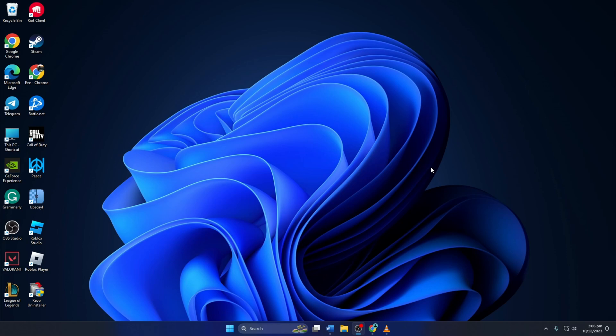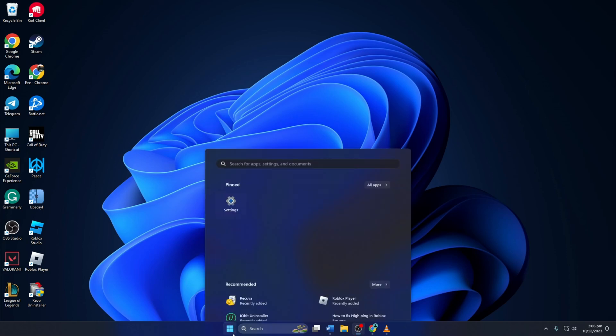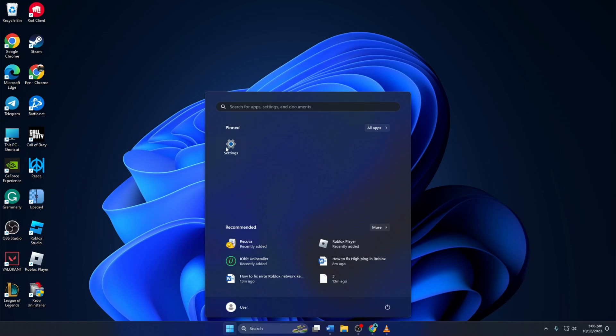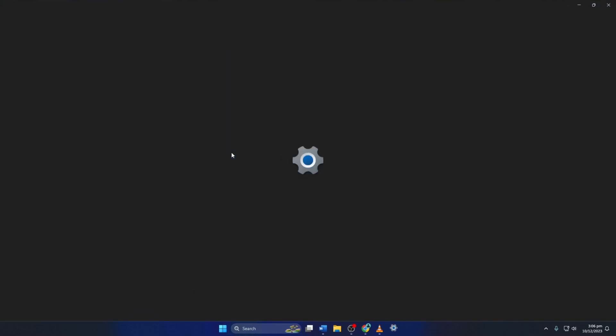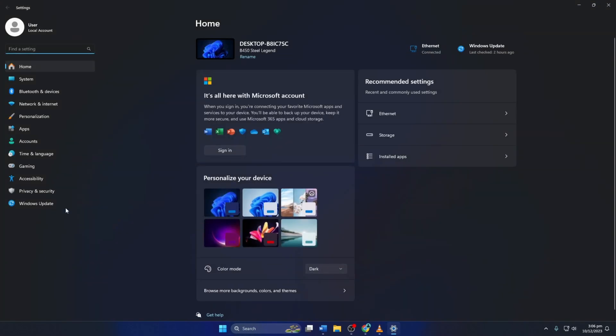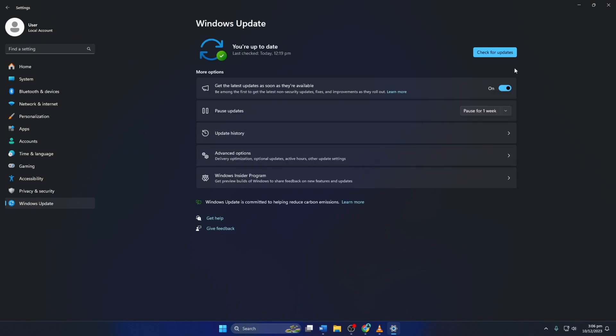Method 1: Update your graphics driver from Windows Update. Open Settings, then click on Windows Update and click Check for Updates. Windows will update any outdated driver, including your graphics driver.